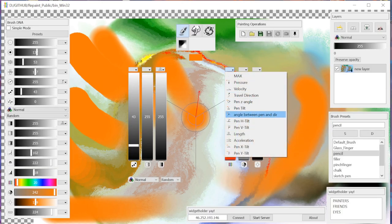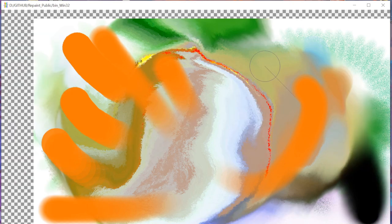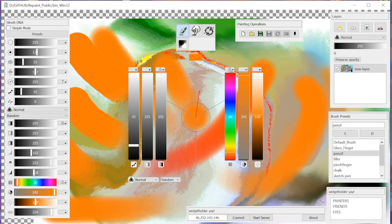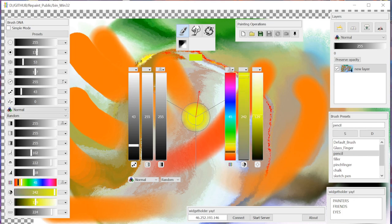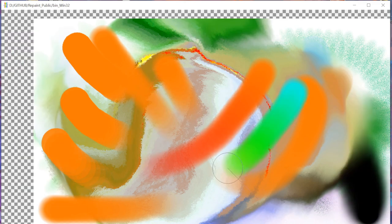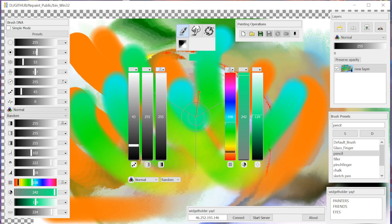We can also set brush length to control hue. If we set it between, say, blue and orange, you get those interesting strokes where hue shifts along the stroke length.